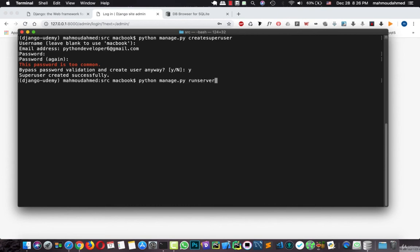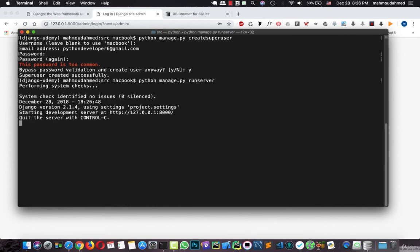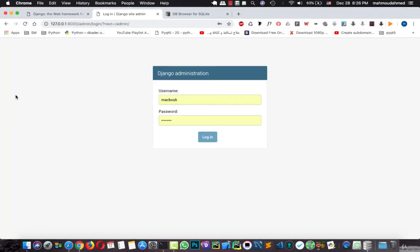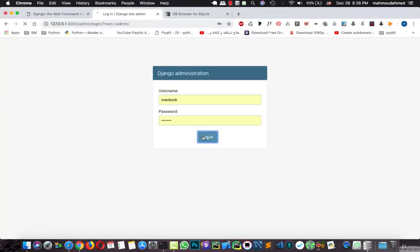Here we are. Now let's refresh our page and let's log in. This is the Django administration.